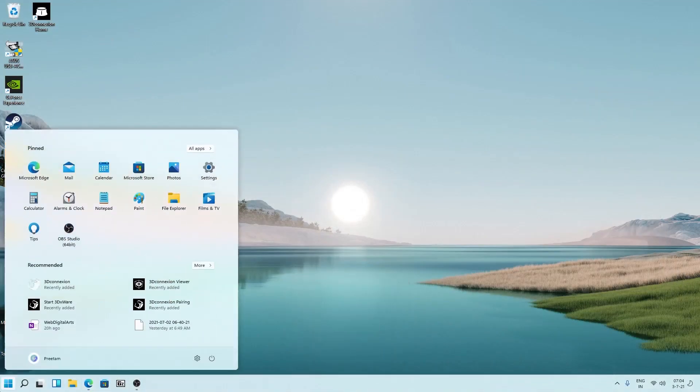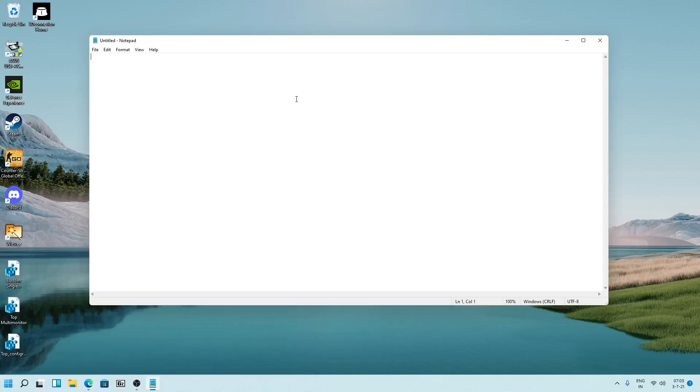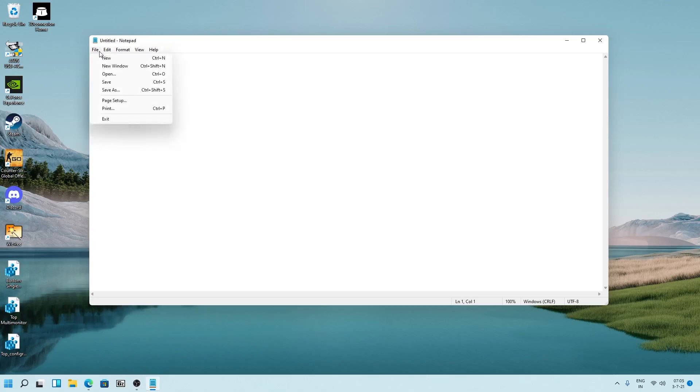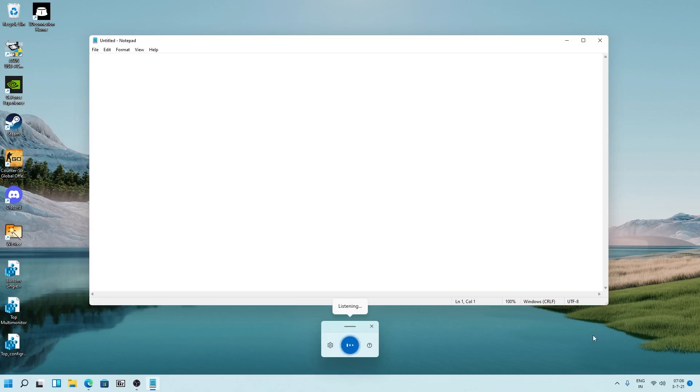The Windows notepad is a very basic application with bare minimum tools and it didn't evolve with time. The only change we can see here is just adding a new icon. Now let's try to use Windows dictation function with it and let's see how it performs. Now here we can see the Microsoft dictation function has started working. So let's ask it something and we'll see how good it is.